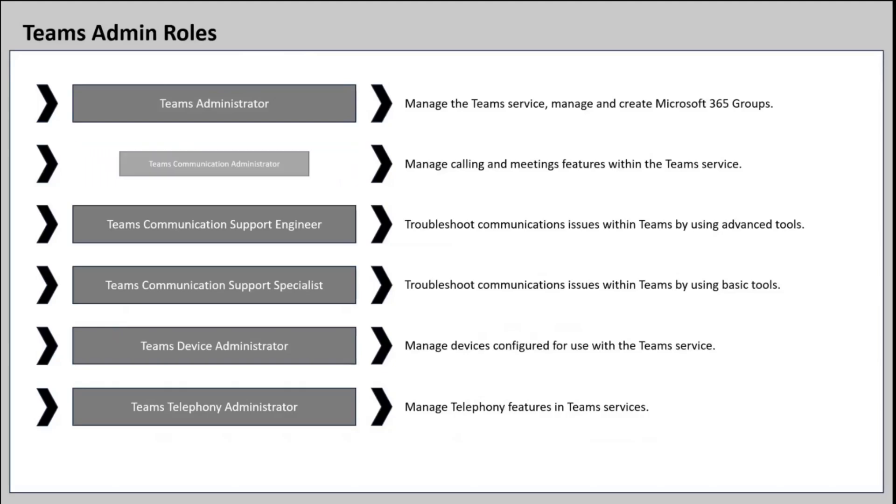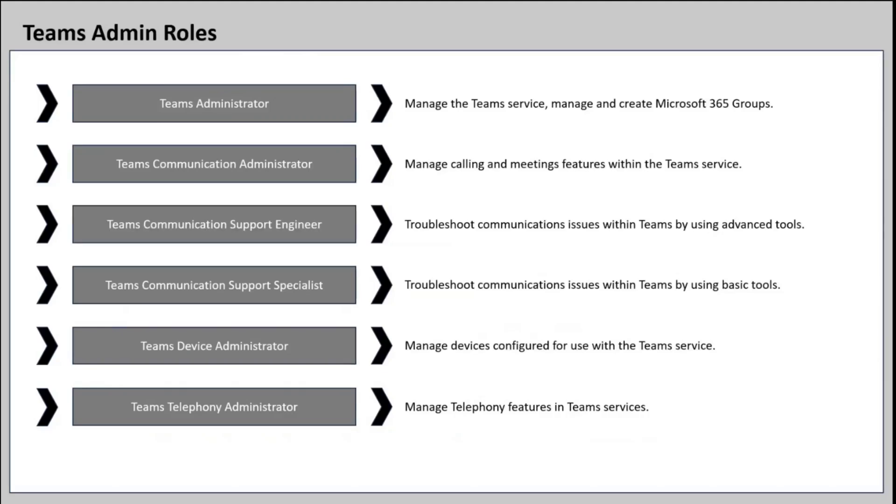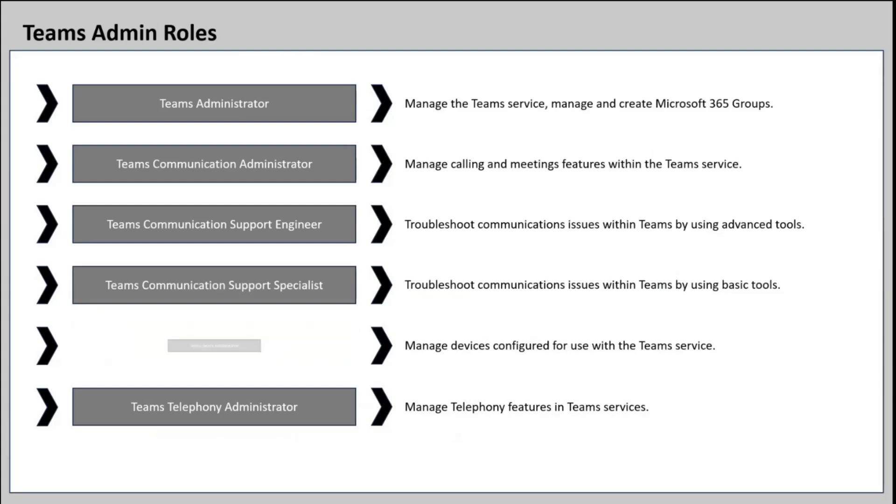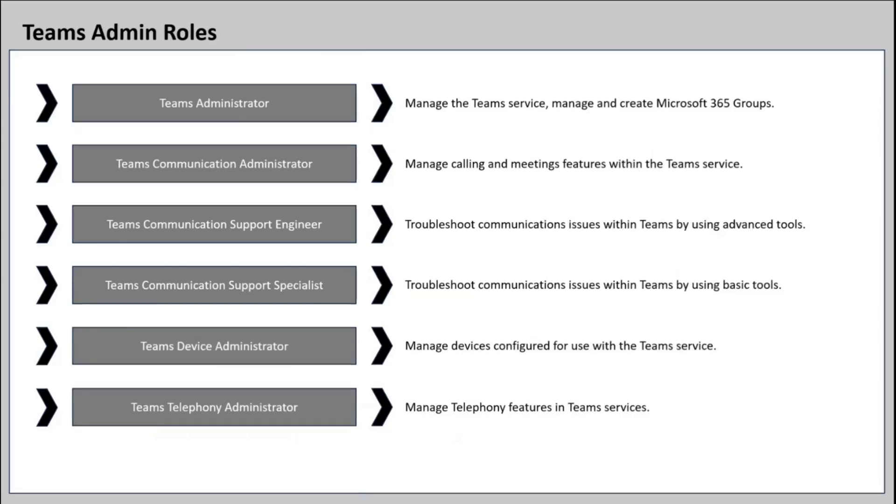Then we have Teams communication administrator, who can manage calling and meetings features within Microsoft Teams. We have Teams communication support engineer, who can troubleshoot common issues within Teams by using advanced tools. Next is Teams communication support specialist, who can troubleshoot communication issues within Teams by using basic tools. Then we have Teams device administrator, who can manage team devices. And the last one is Teams telephony administrator, who can manage telephony features in Microsoft Teams.